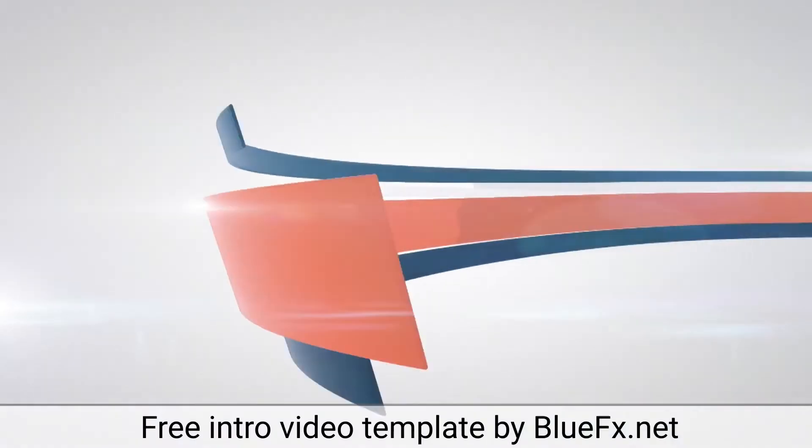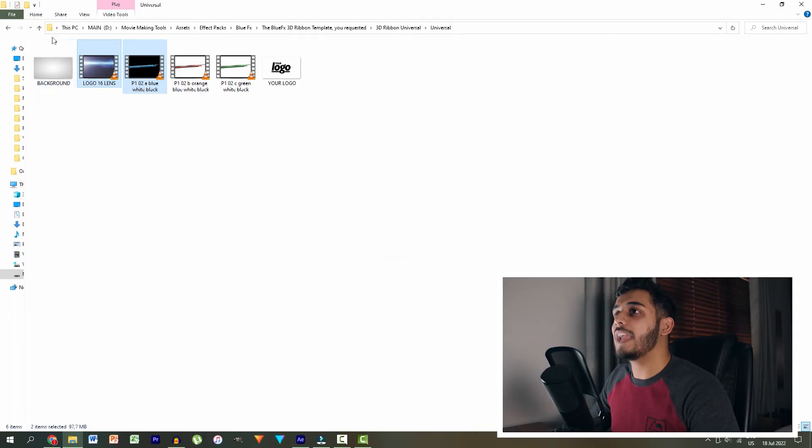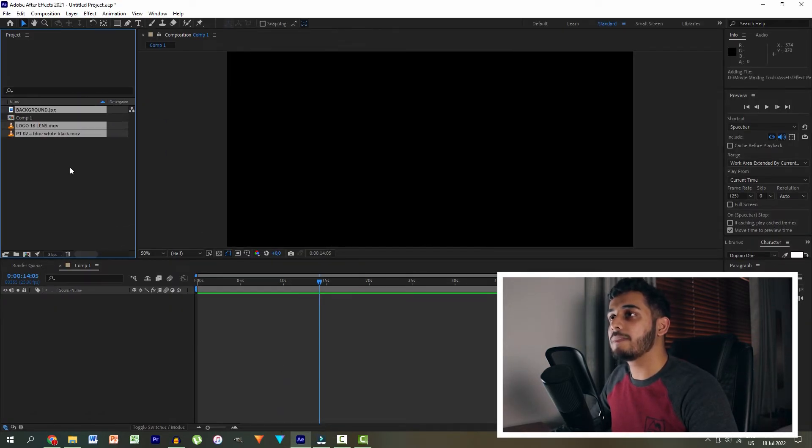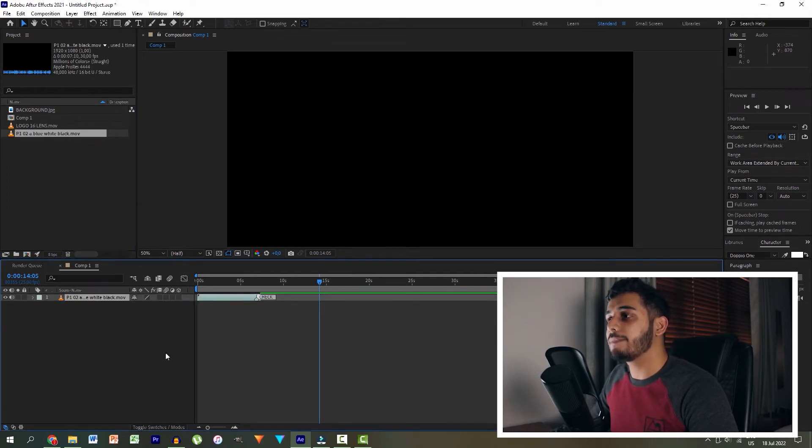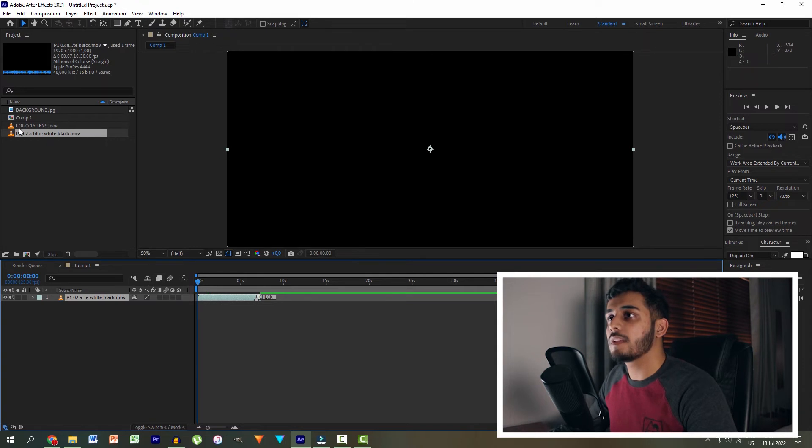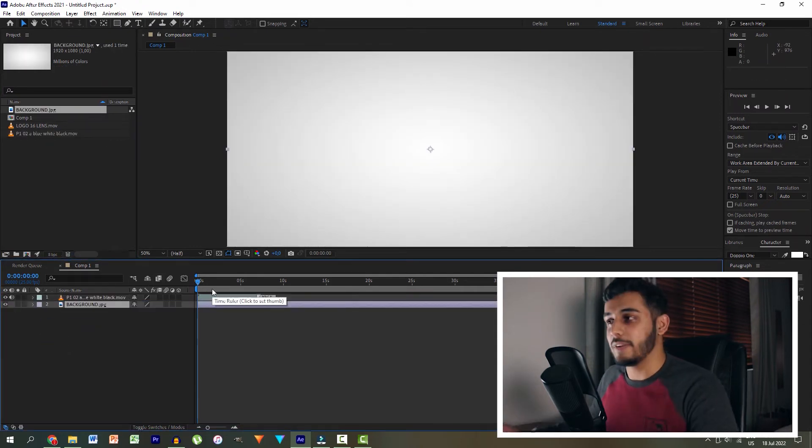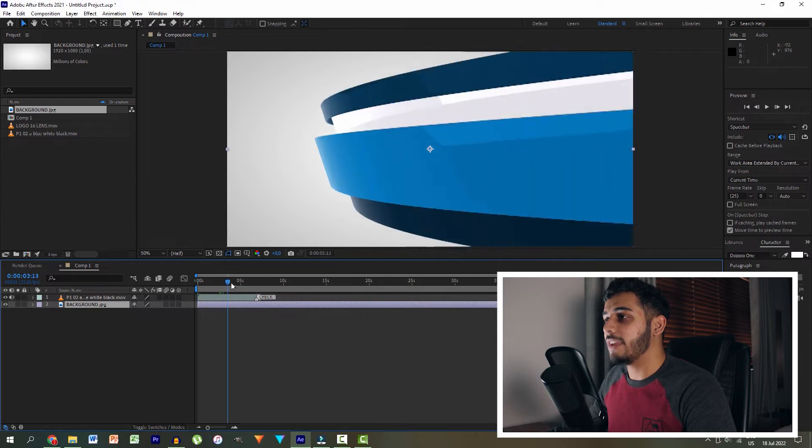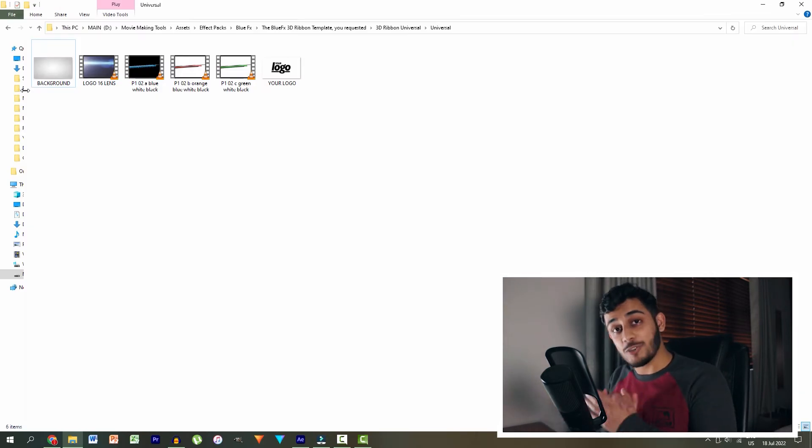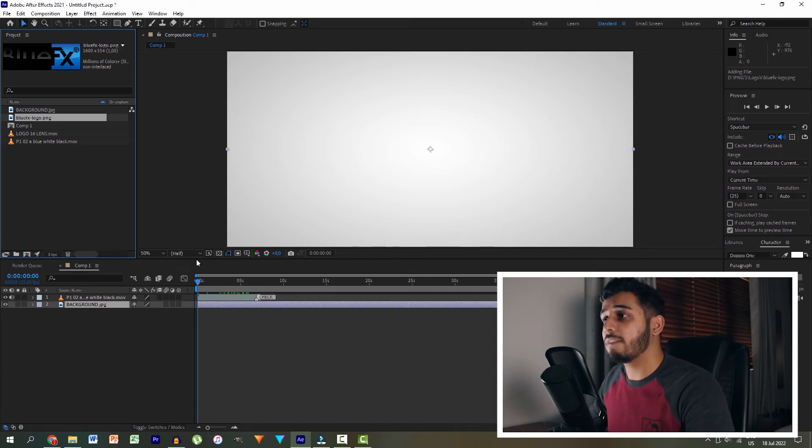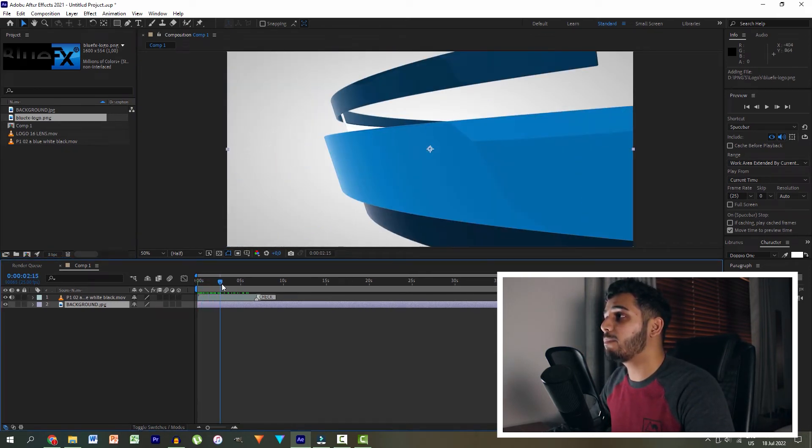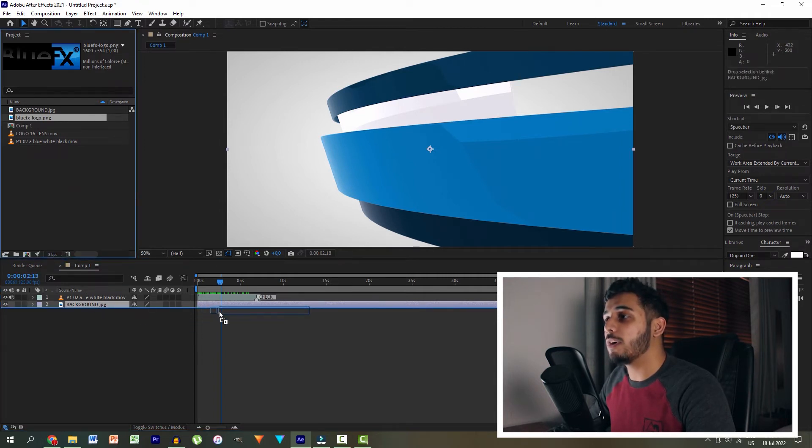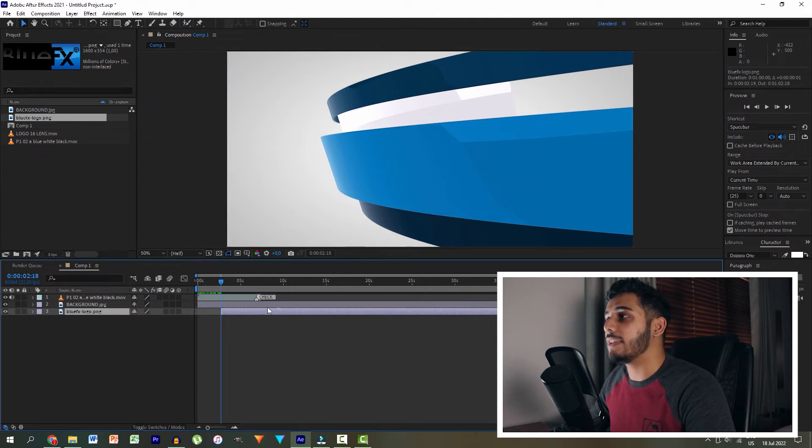And then let's find the ribbon template. We're then going to drag in the blue one. We're going to drag in the lens flare and we're going to drag in the background. Let's then drag the background in on everything. Then what we're going to do is drag in the white background over here. I dragged in the ribbon. Let's drag in the ribbon over there and then we drag in the white background underneath. Then what I'm going to do is actually import my logo. So here it is, my BlueFX logo I've imported. So what we're going to do is move to the point where the ribbon has completely covered the screen. And then we're going to start our logo at that point. Let's put it underneath.